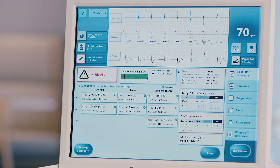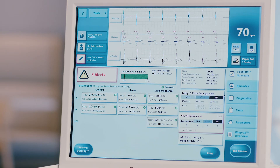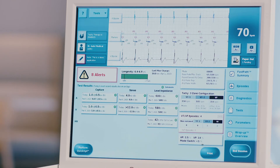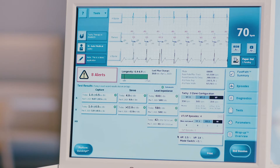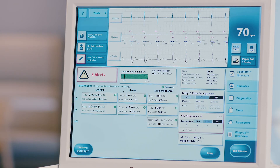Assess the programmed pacing parameters, including mode, base rate, and programmed pacing outputs. Assess the programmed tachycardia therapy zones and treatments. Assess the VT/VF episode overview. Assess pacing percentages and AMS or auto mode switch percentages and episode counts. Assess alerts, if any, by clicking on the red alerts box on the left-hand side of the screen.